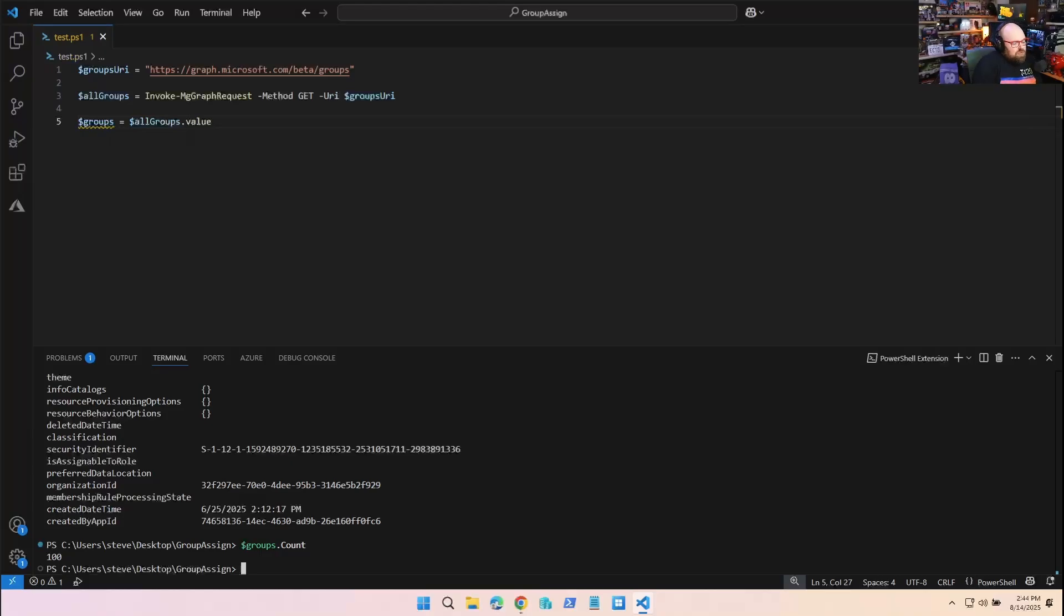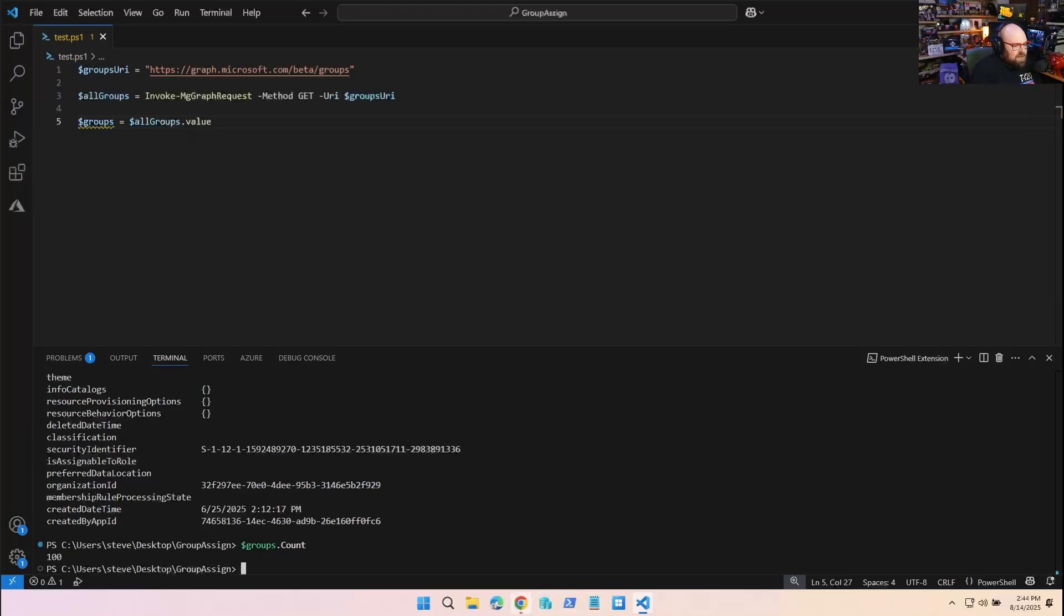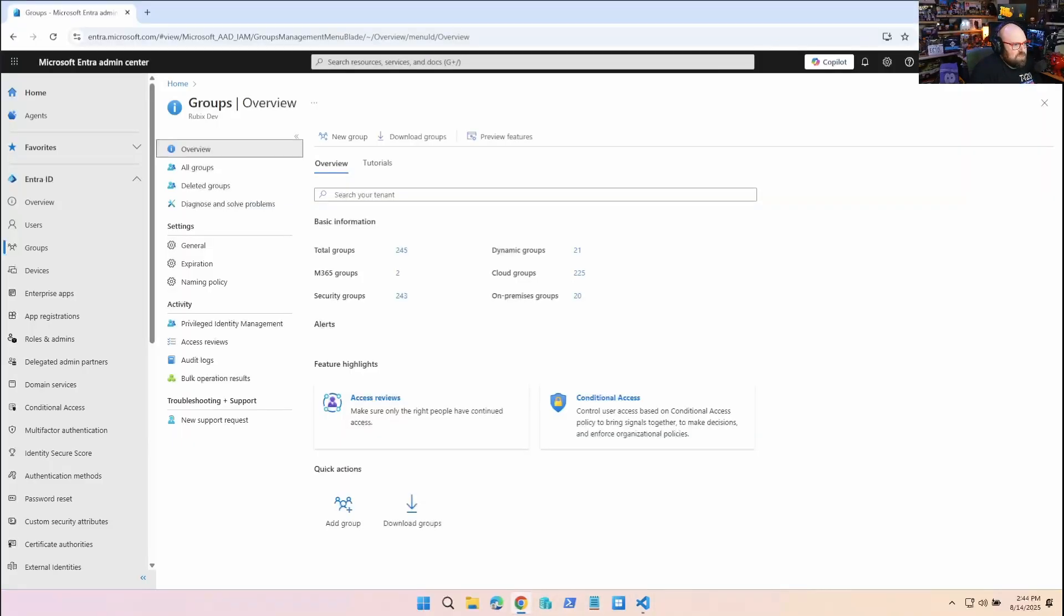Let's do groups.count. It says I have 100 groups. Well, that doesn't sound right. When I go to the Azure portal and look at my groups, I have 245 groups. So why the discrepancy?